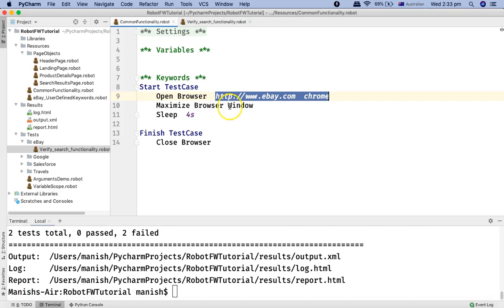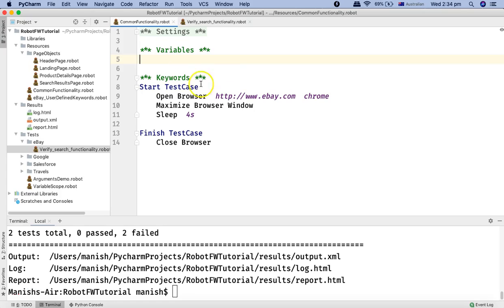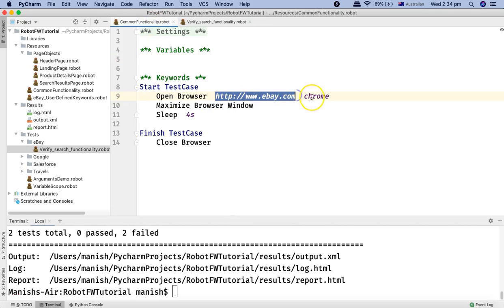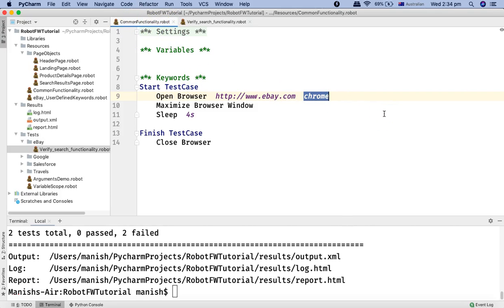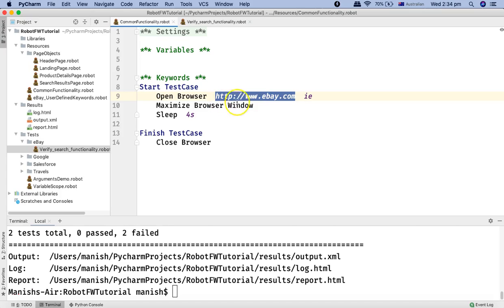What we are going to learn in this tutorial is how you can leverage variables and, with user variables, how you can update your script and provide input data at runtime. For example, if I want to run my test case on Firefox instead of Chrome, I need to come back to this common_functionality.robot script and change it to Firefox or IE depending on what browser I want to run against. Similarly, if I want to change the URL — for example you are testing on the QA environment like qa.ebay.com.